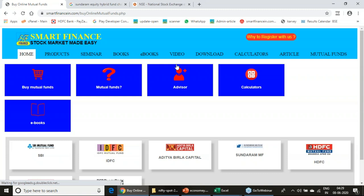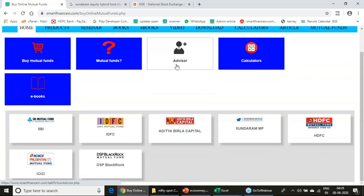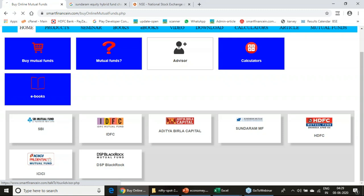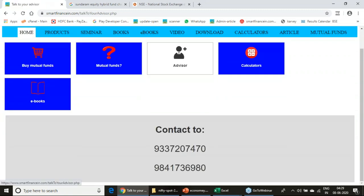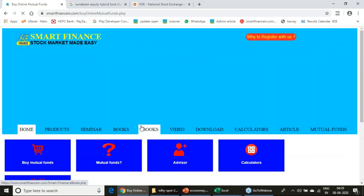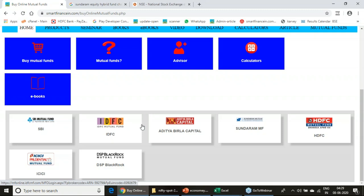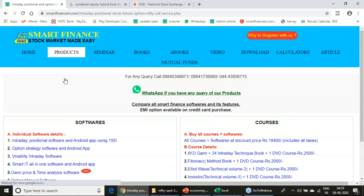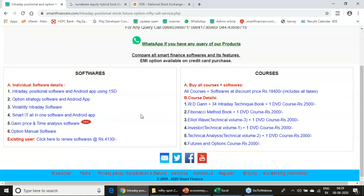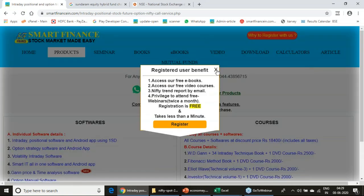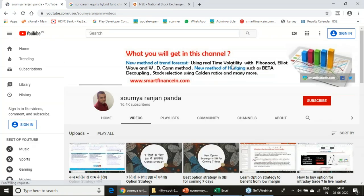We also have a mutual fund broking service where you can get expert advice on where to invest, at what particular time, and which investment to choose in mutual funds. Just investing alone doesn't give you the full benefit — we have a dedicated desk with people to analyze and guide investors. You can track your investments and invest in any mutual fund using our online portal.